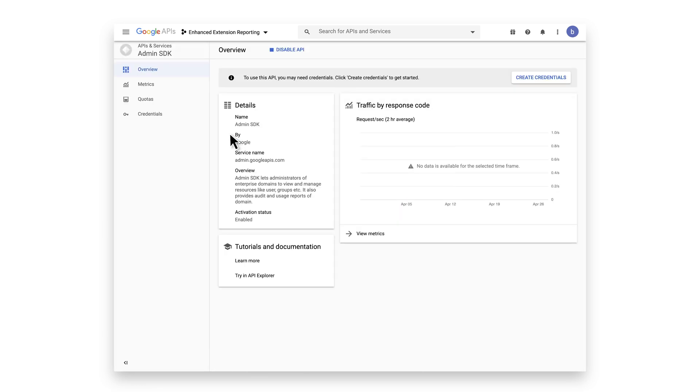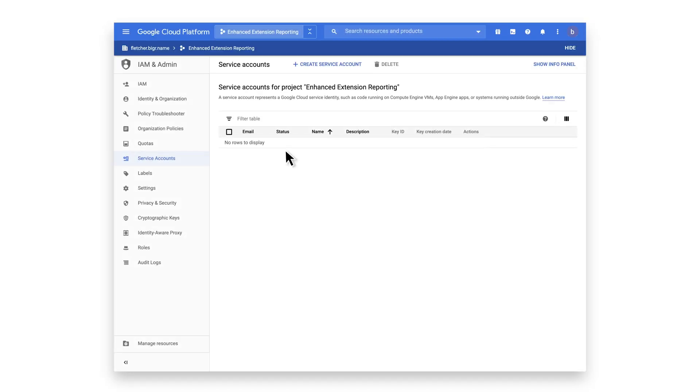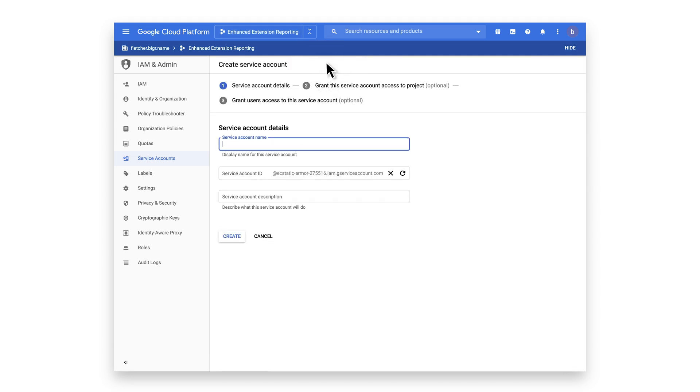Now that that's created, we're going to head over to the Google Cloud Platform Console to create a service account linked to this project by clicking on the Create Service Account button. Name your service account and click Create.